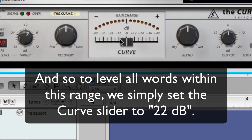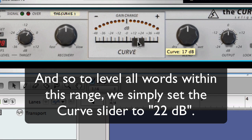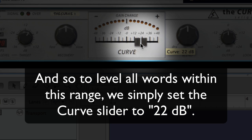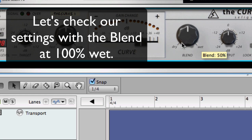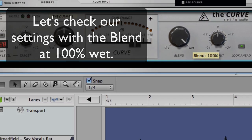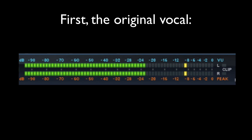And so, to level all words within this range, we simply set the curve slider to 22 dB. Let's check our settings with the blend at 100% wet.